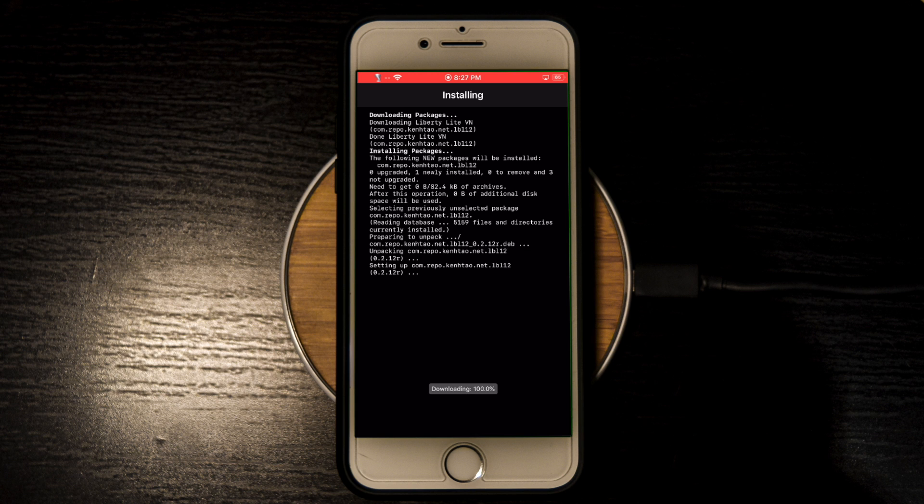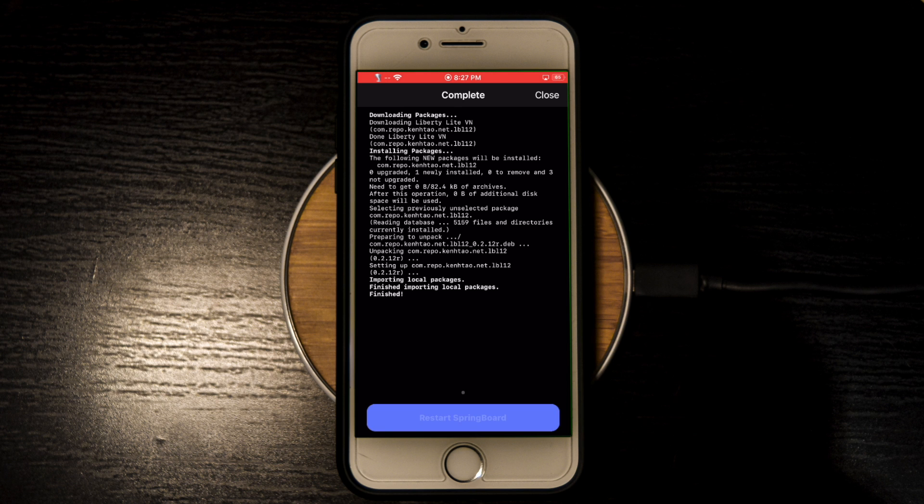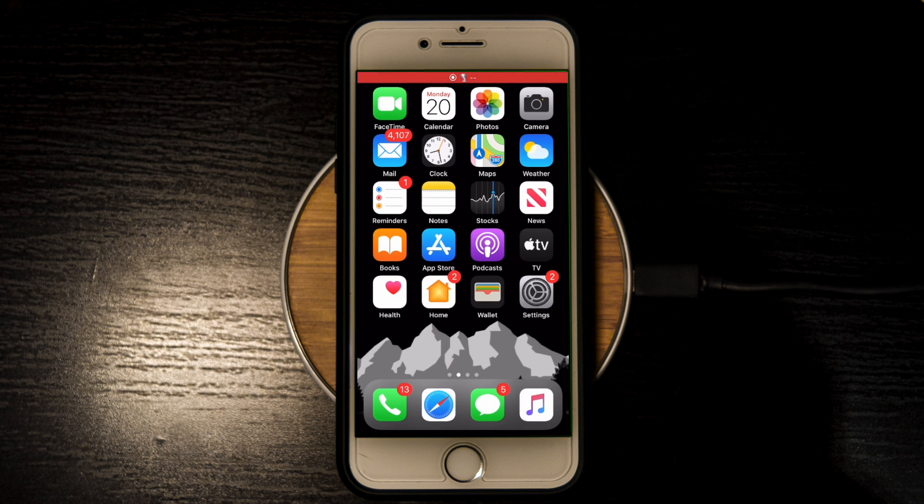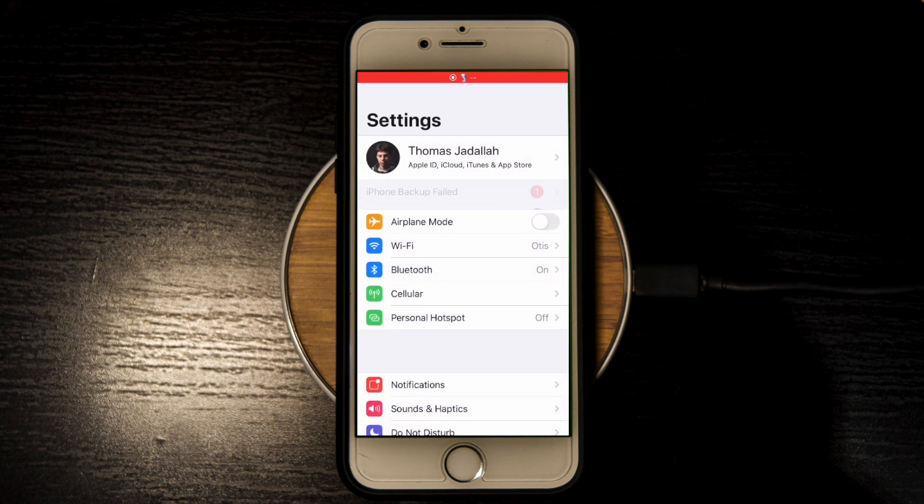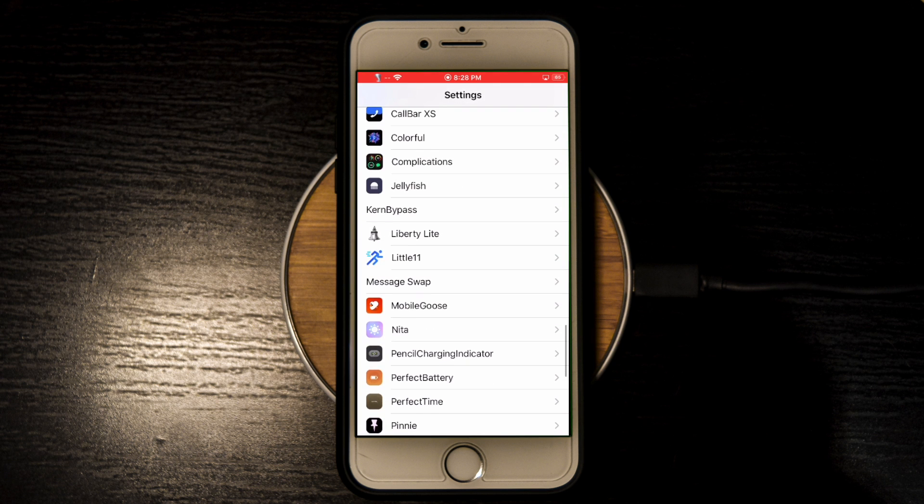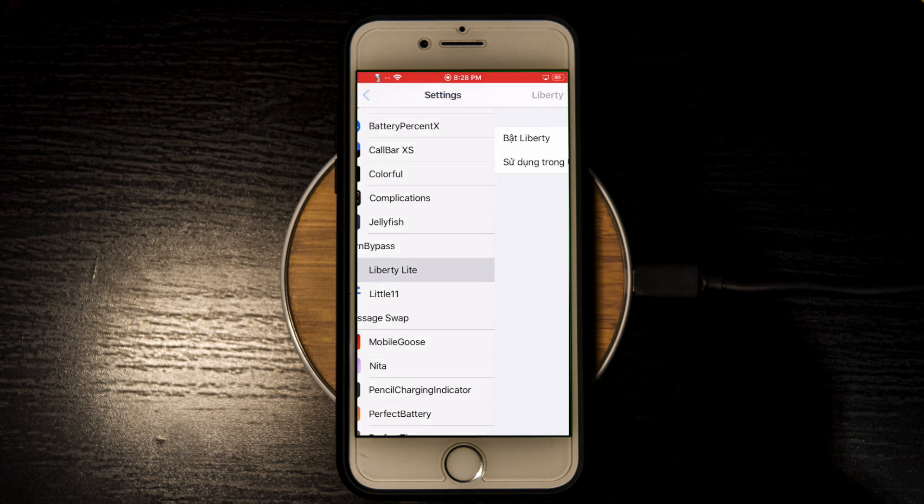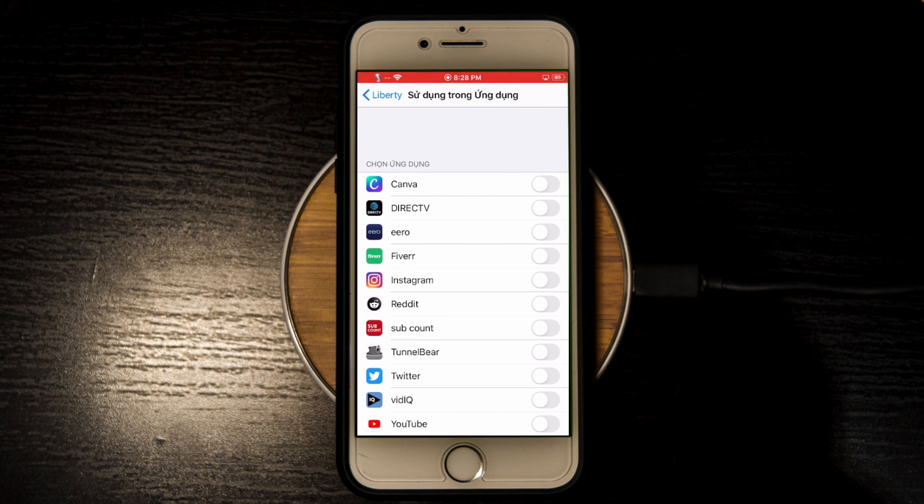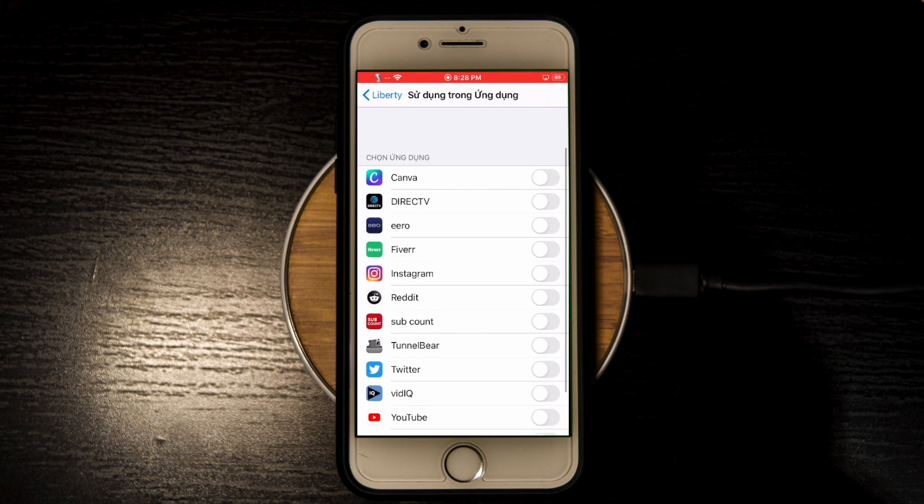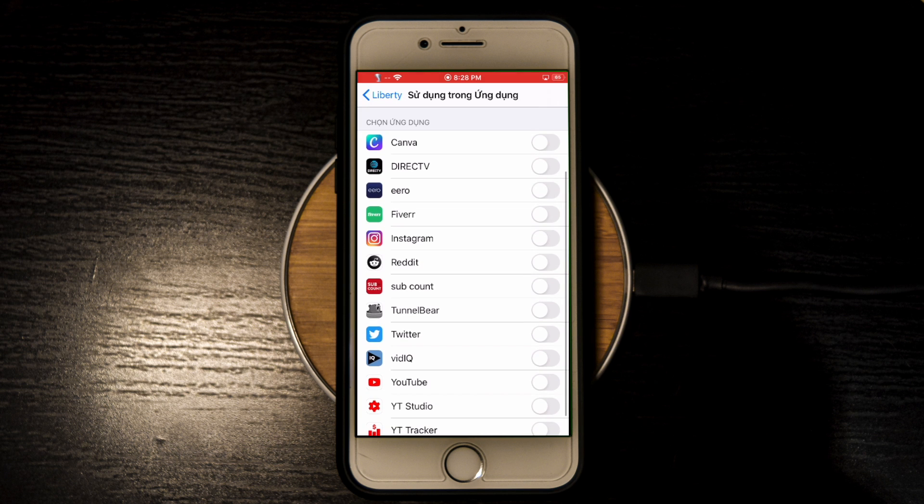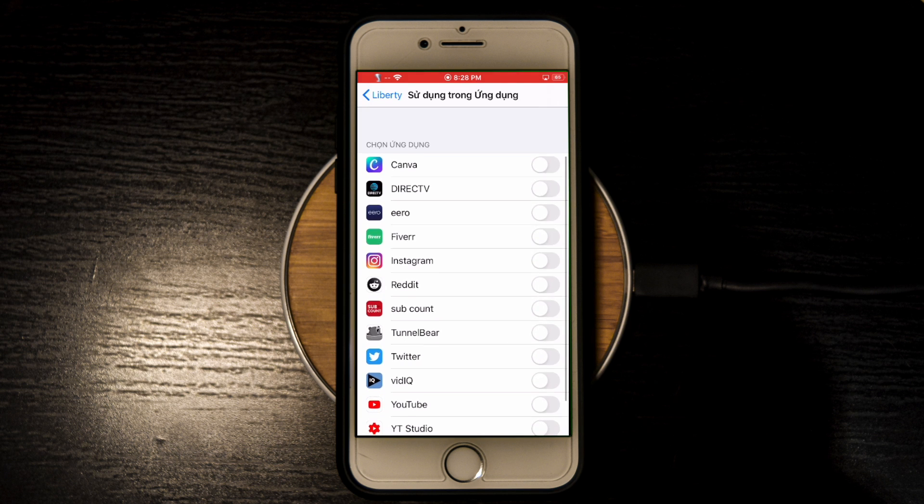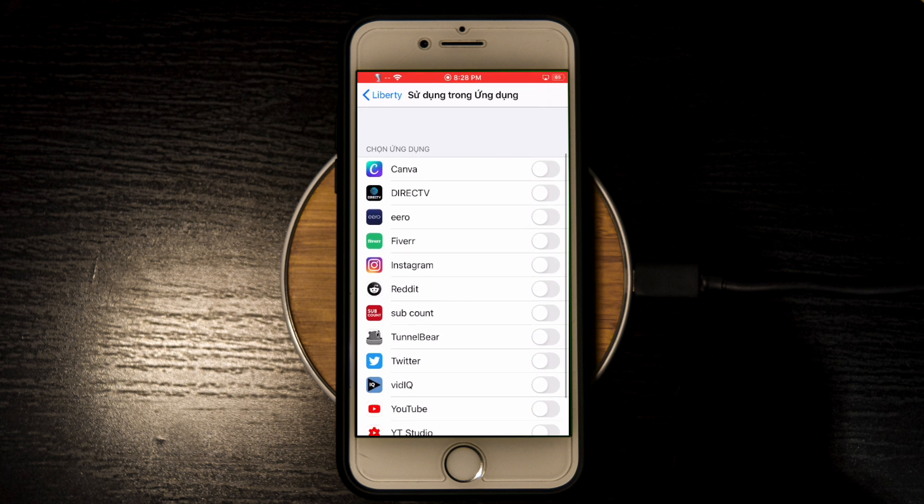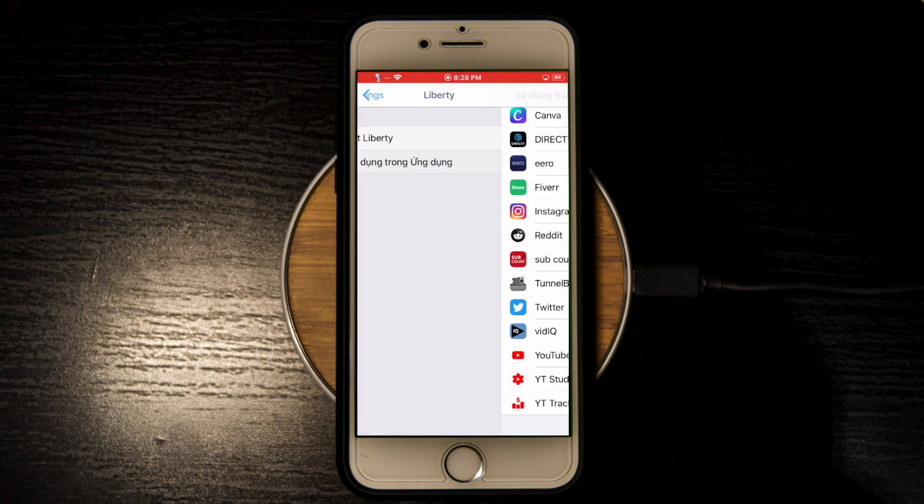Just let it install, respring your device, and go into Settings. There you'll see Liberty Light, and as I said it's in Vietnamese, but you can kind of tell you enable which apps you want. Then you should of course enable it on the general Liberty Light settings. As you can see it's enabled, and then it should just work.